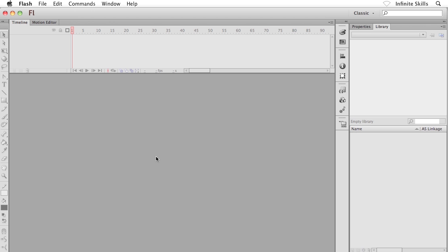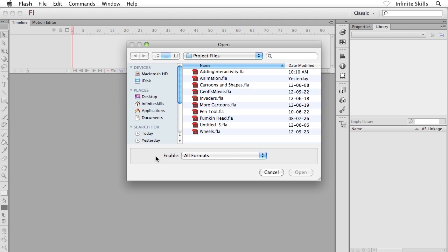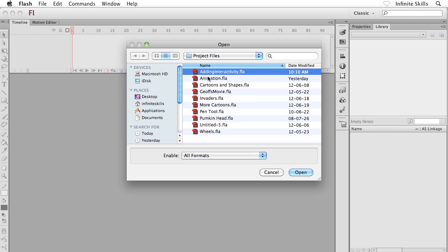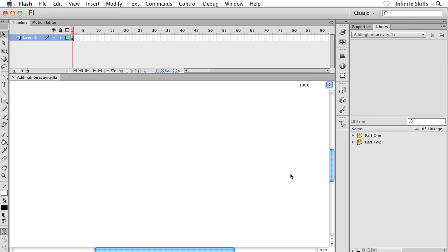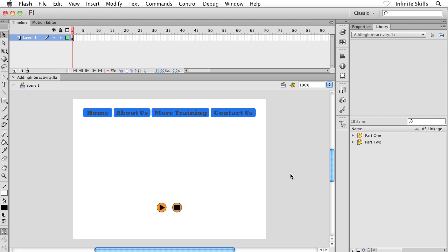But to get us started, what I want to do is I want to open up our next project file. So go ahead and hit Control-O or Command-O on your keyboard and head into your Project Files folder. And inside your Project Files folder, you'll find a file called addinginteractivity.fla. Go ahead and pop this guy open.